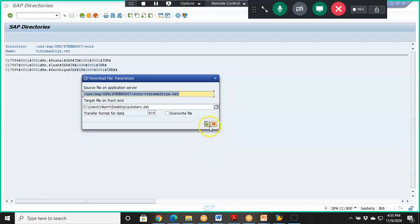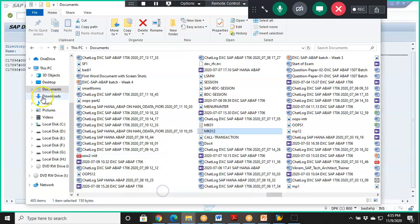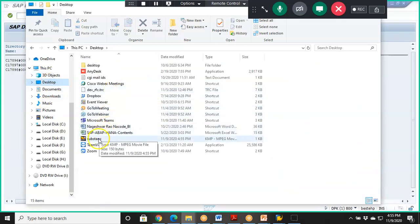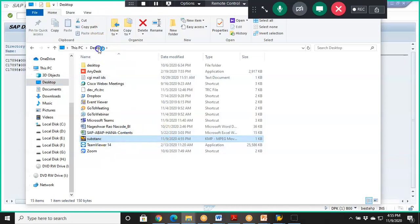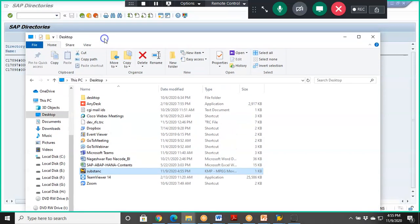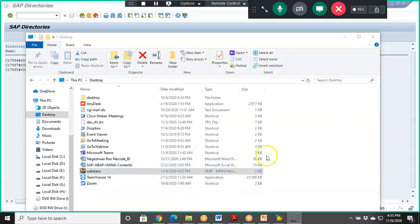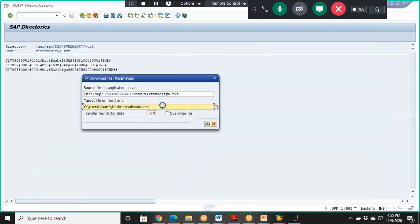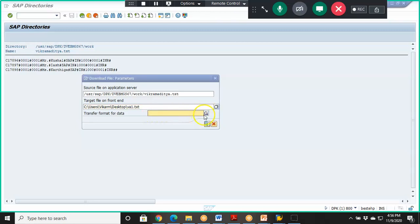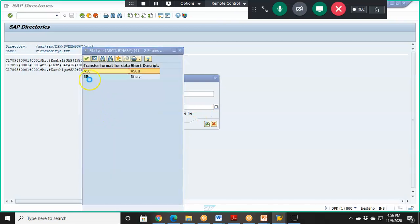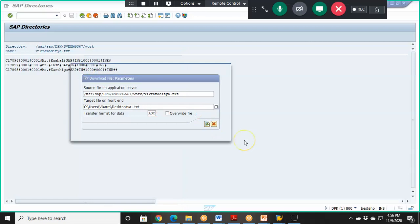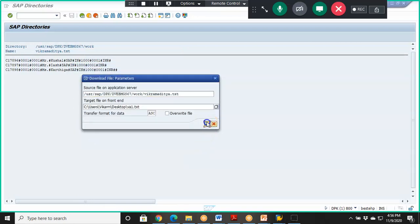The file is downloaded to the presentation server desktop. We can see it is stored in a different format. We'll change the format — instead of that, we'll go for .txt, naming it VA1.txt. We select ASC format, say OK, and click Execute. It will be processed successfully.